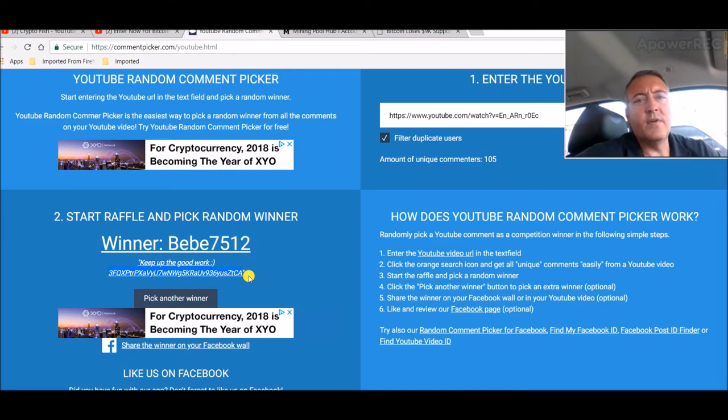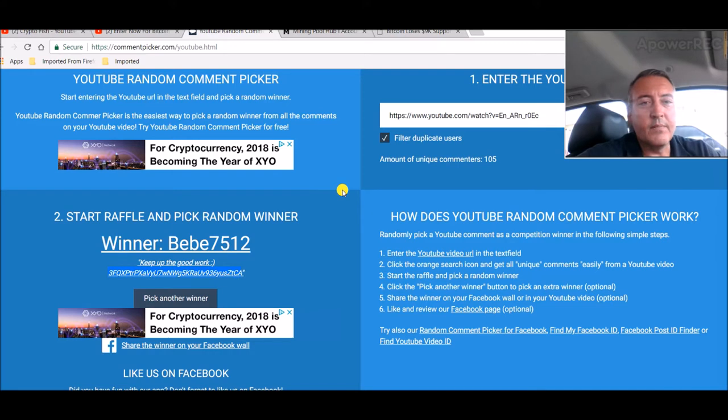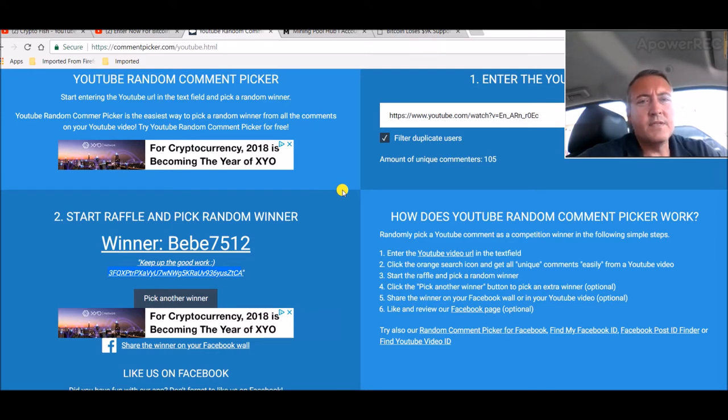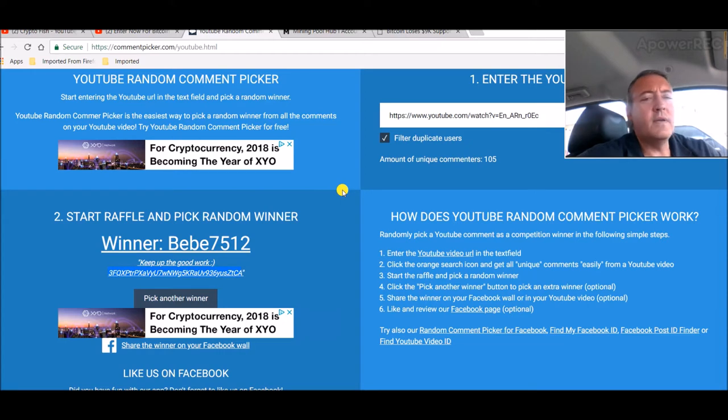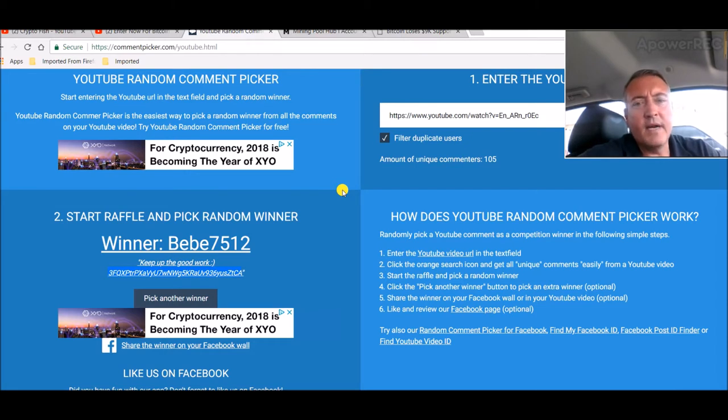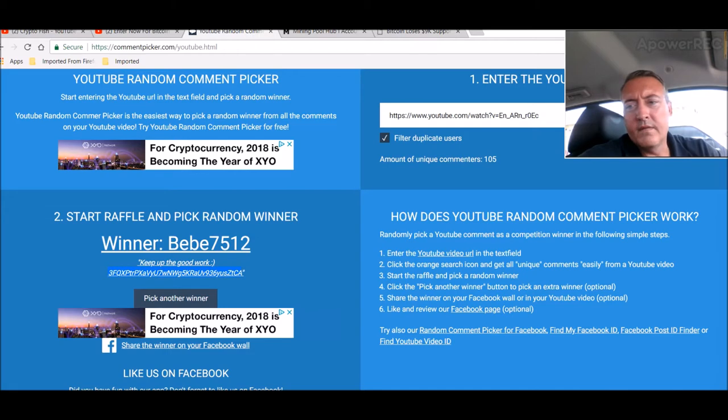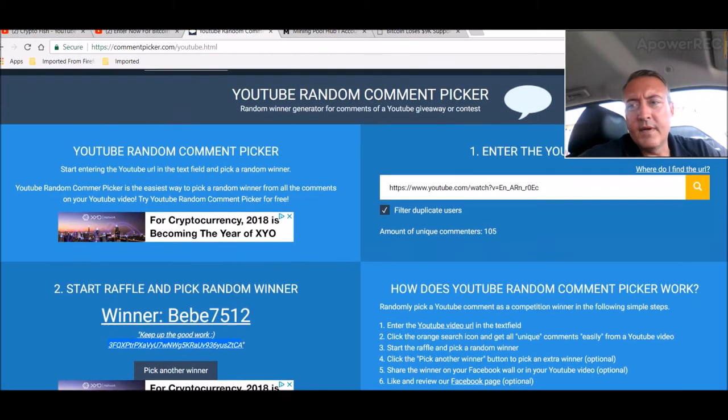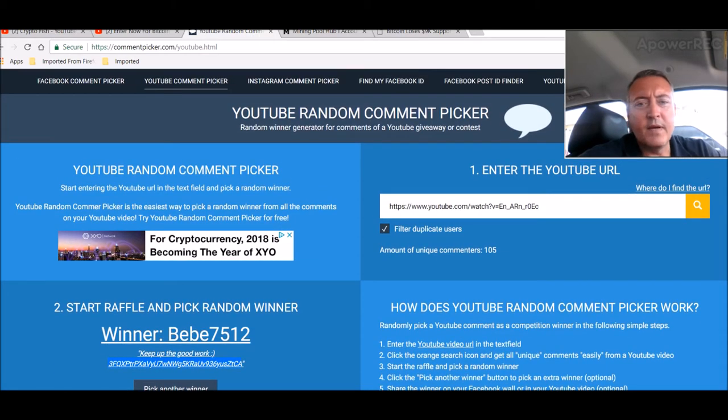So congratulations again baby 7512. If you could comment down below this video and let me know for sure that you got the Bitcoin, I'd appreciate it. Again, congratulations. If you guys again are new here, don't worry about it. I do this every week, every Wednesday I put up the entry video and every Friday I pick the winner.